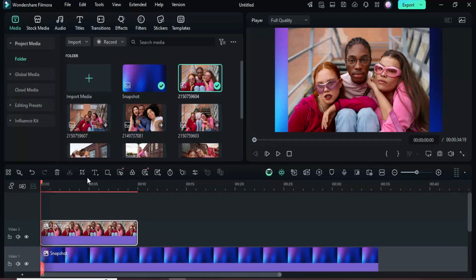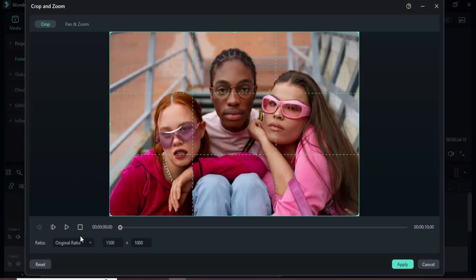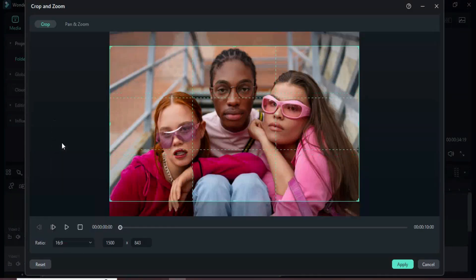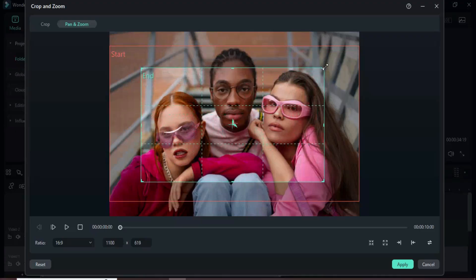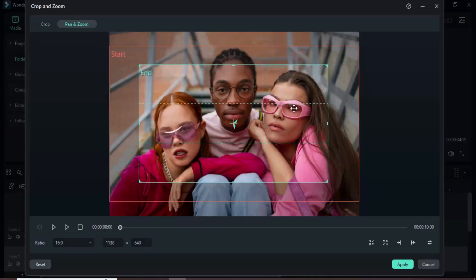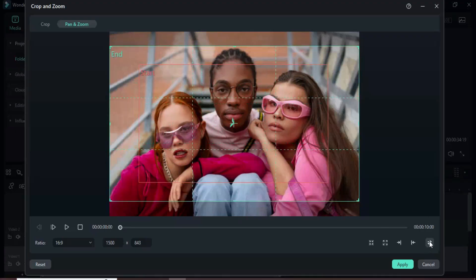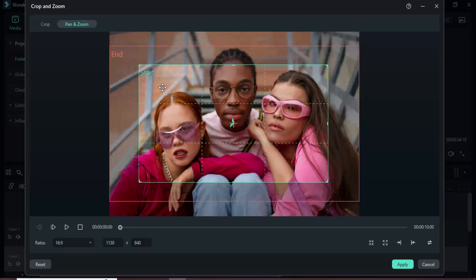Next, click the crop icon at the top, set the aspect ratio to 16:9, and select pan and zoom. Adjust the frame as desired, then use the swap icon to switch the start and end positions, and click apply.